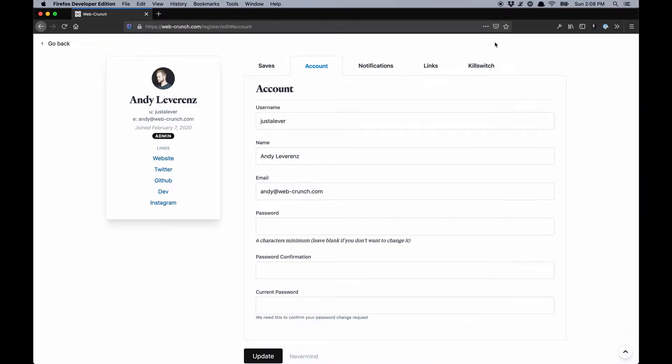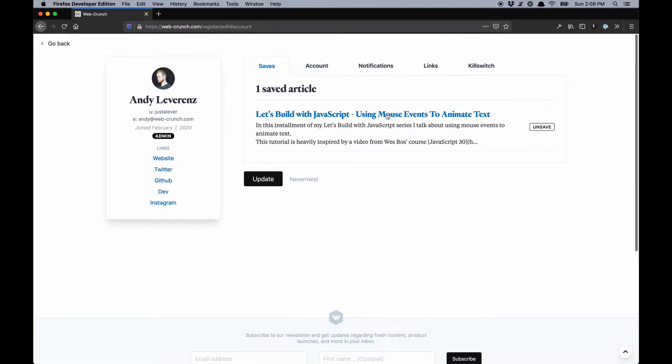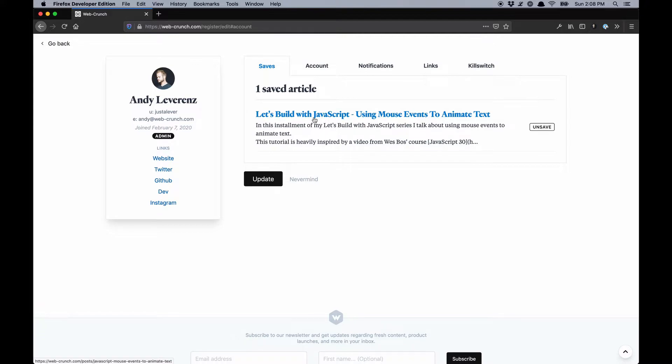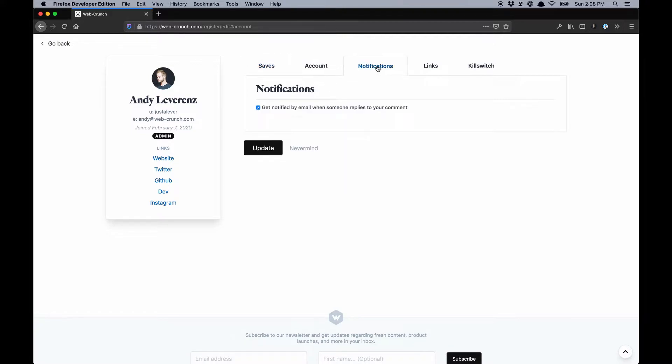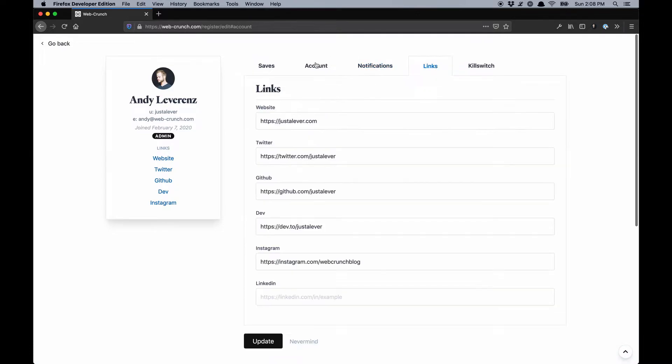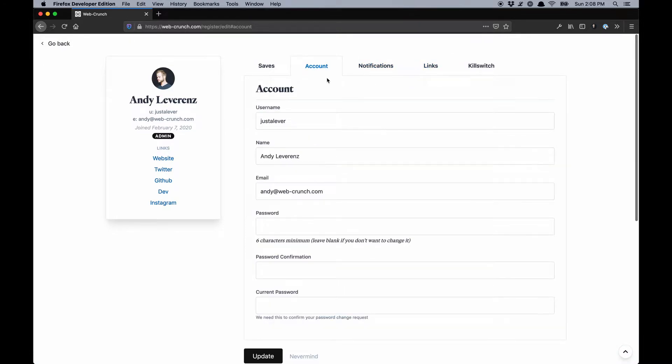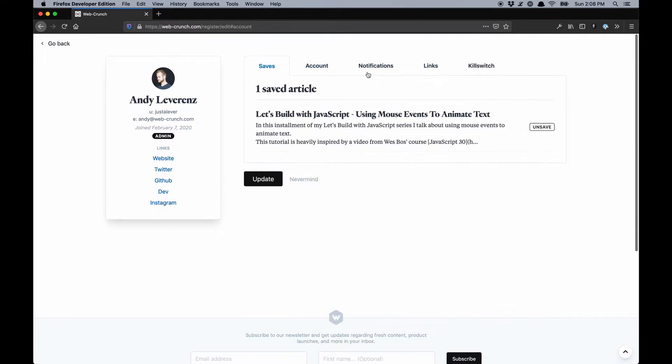Before I go to the admin, let me show the account area. If you save a post, you can unsave it to basically read later. If people are on the site and they have an account, you can sign up. It's totally cool and easy. There are notifications and links.